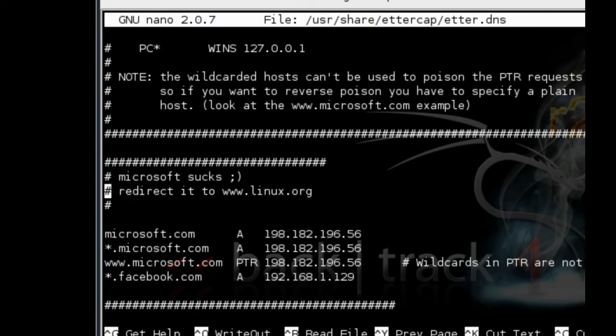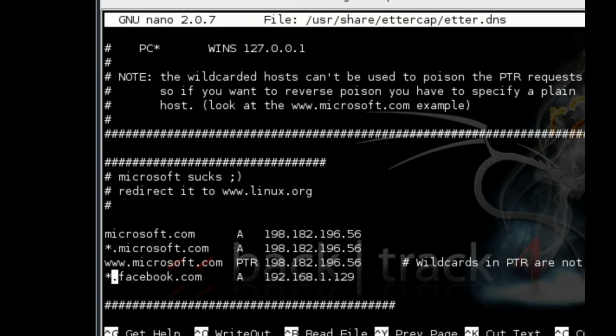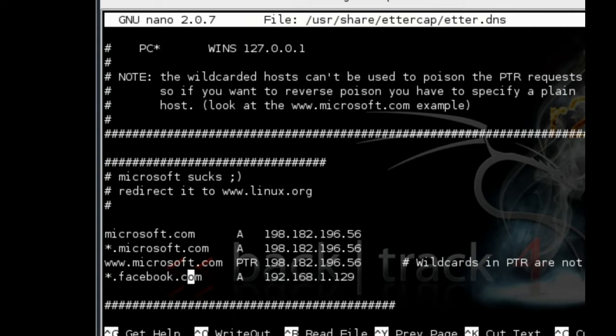I've already added it in here. I use the wildcard sign—that specifies anything before Facebook. It'll pick it up, it will spoof it, and redirect it to the IP address.